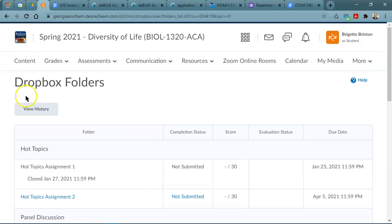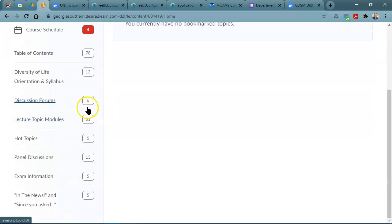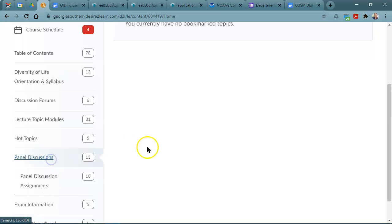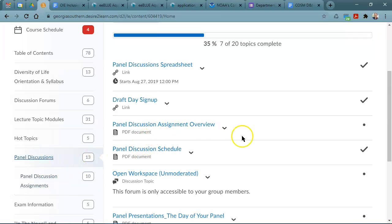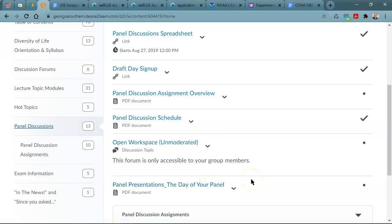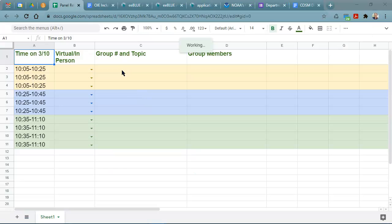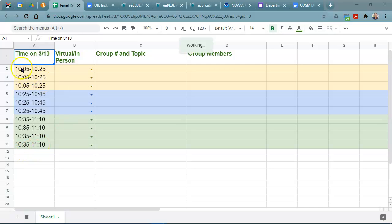The other thing that I need you to do for that same day is if you go into the panel discussion section on here on Folio, you'll see that there is a spreadsheet to sign up for a specific time. In order to make the best use of your time while you're actually meeting with me, please click on this draft day sign up and then pick a time that works best for your group. You'll note that all of these times are pretty much during class time. We'll start just a smidge early at 10:05 and end just a few minutes late at 11:10. So if your group's fine with either of those times, great!